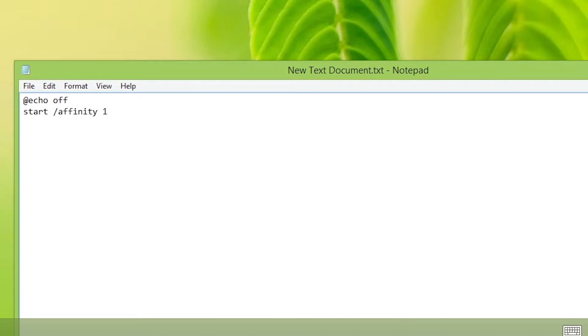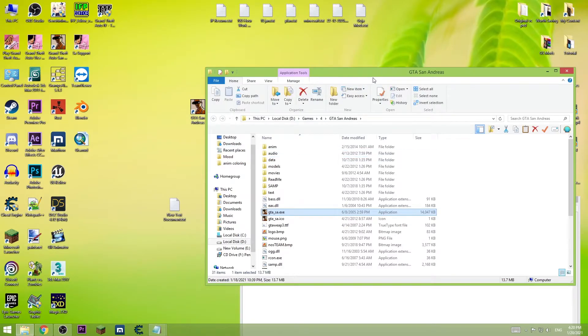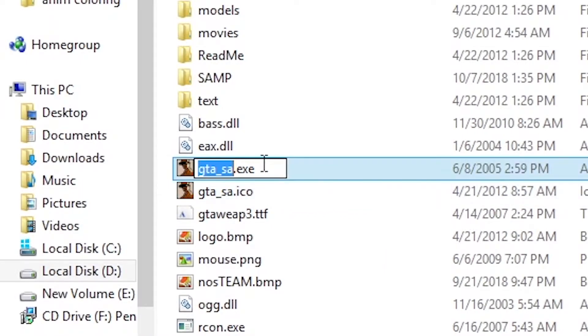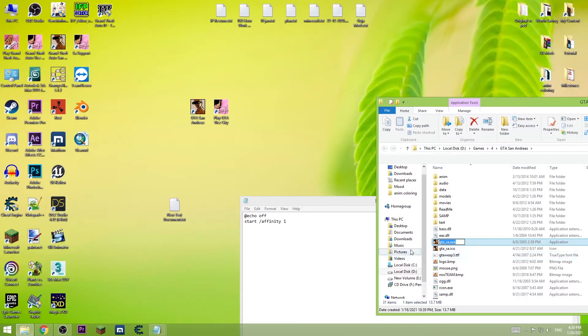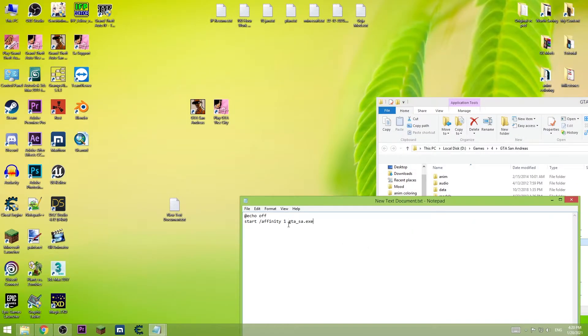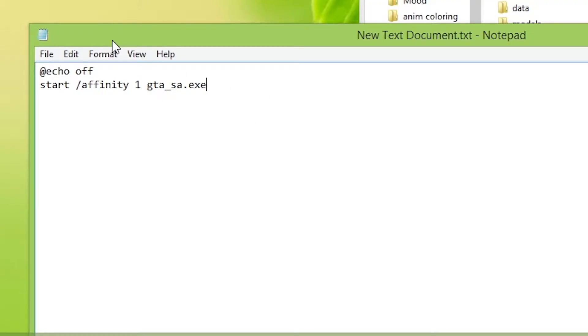Then the file name of the game.exe. In this case, for San Andreas case, this is the game name. Paste it here.